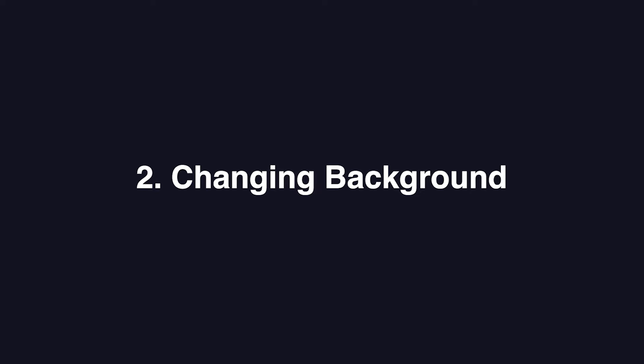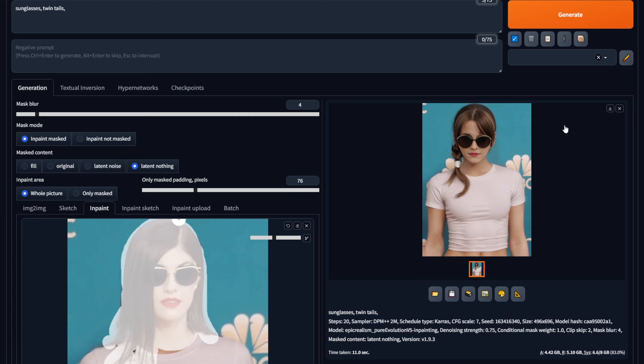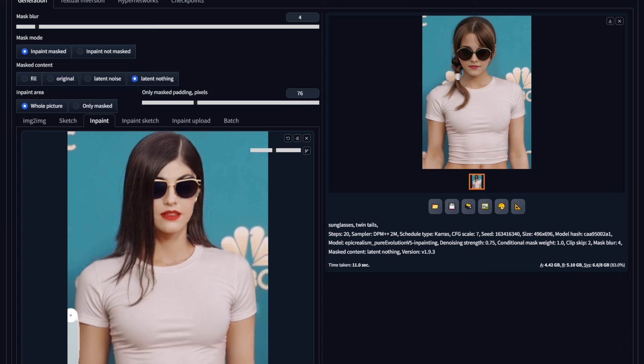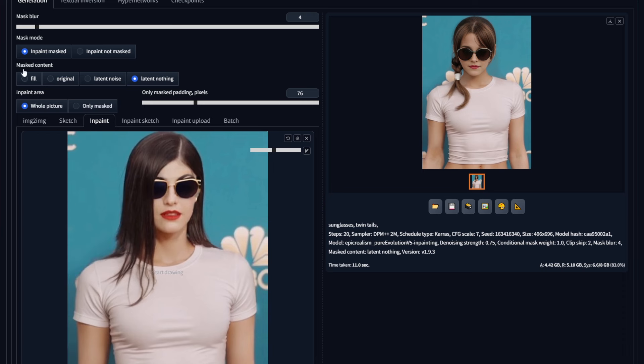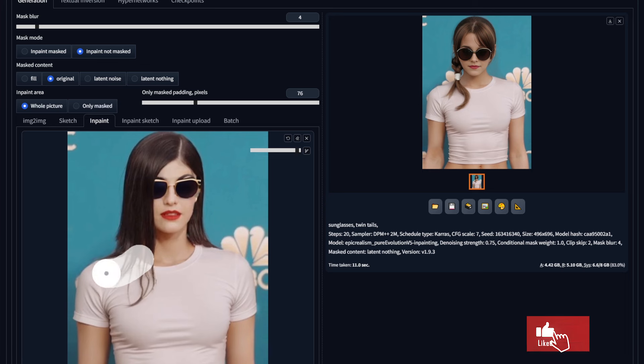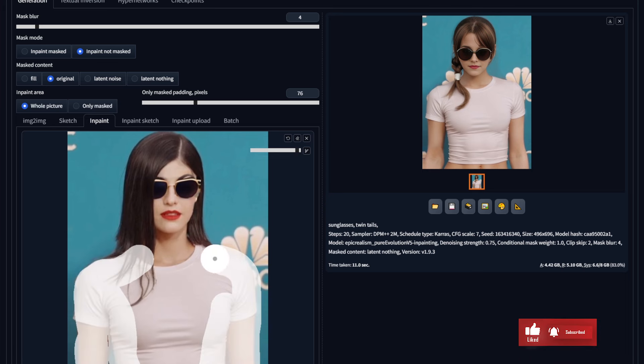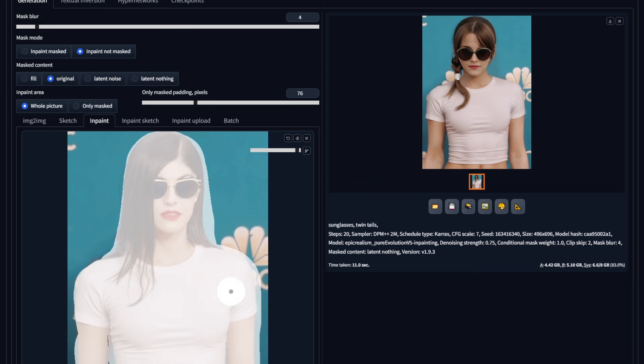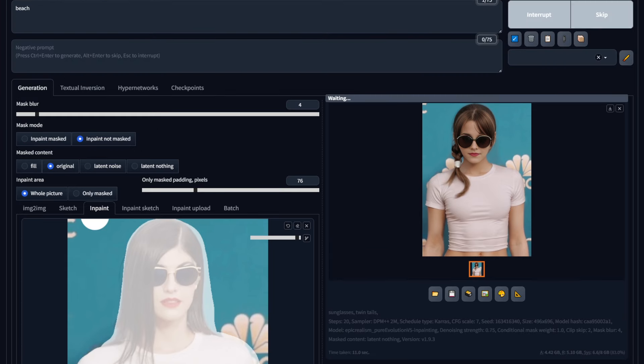Changing background. Now, you can obviously guess how we're going to change the background, but don't you think that is hard? If you want to change the background, then you'd have to normally select the area outside the image slowly, like this. Make sure you cover even the small areas between her arms and her waist, and basically do it the hard way. But there is an easy way. First, select the inpaint not masked option from here. Then make sure to select the entire image. Select a bigger brush and paint over the entire image. Now type beach and hit generate.